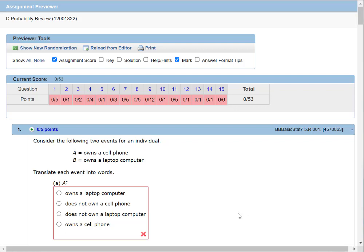All right, let's get started on this review. There are 15 questions. This is for probability.